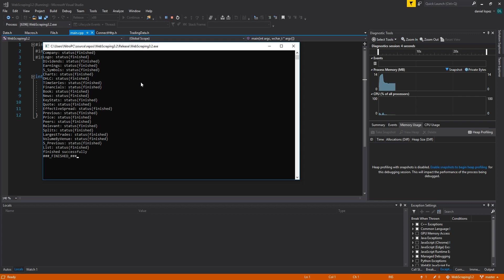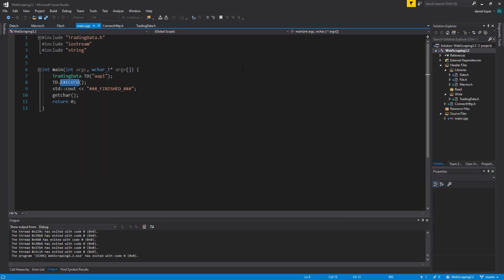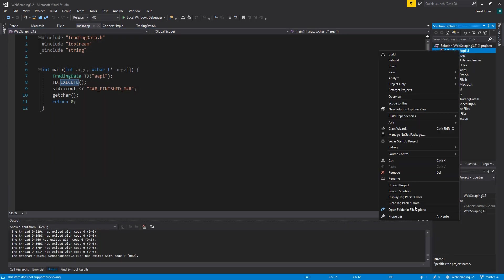As you can see it is very fast. It has a lot of different types of data like the book, financial, previous seasons, dividends, and charts. We can also see news about the company, so let's look at the result of this.